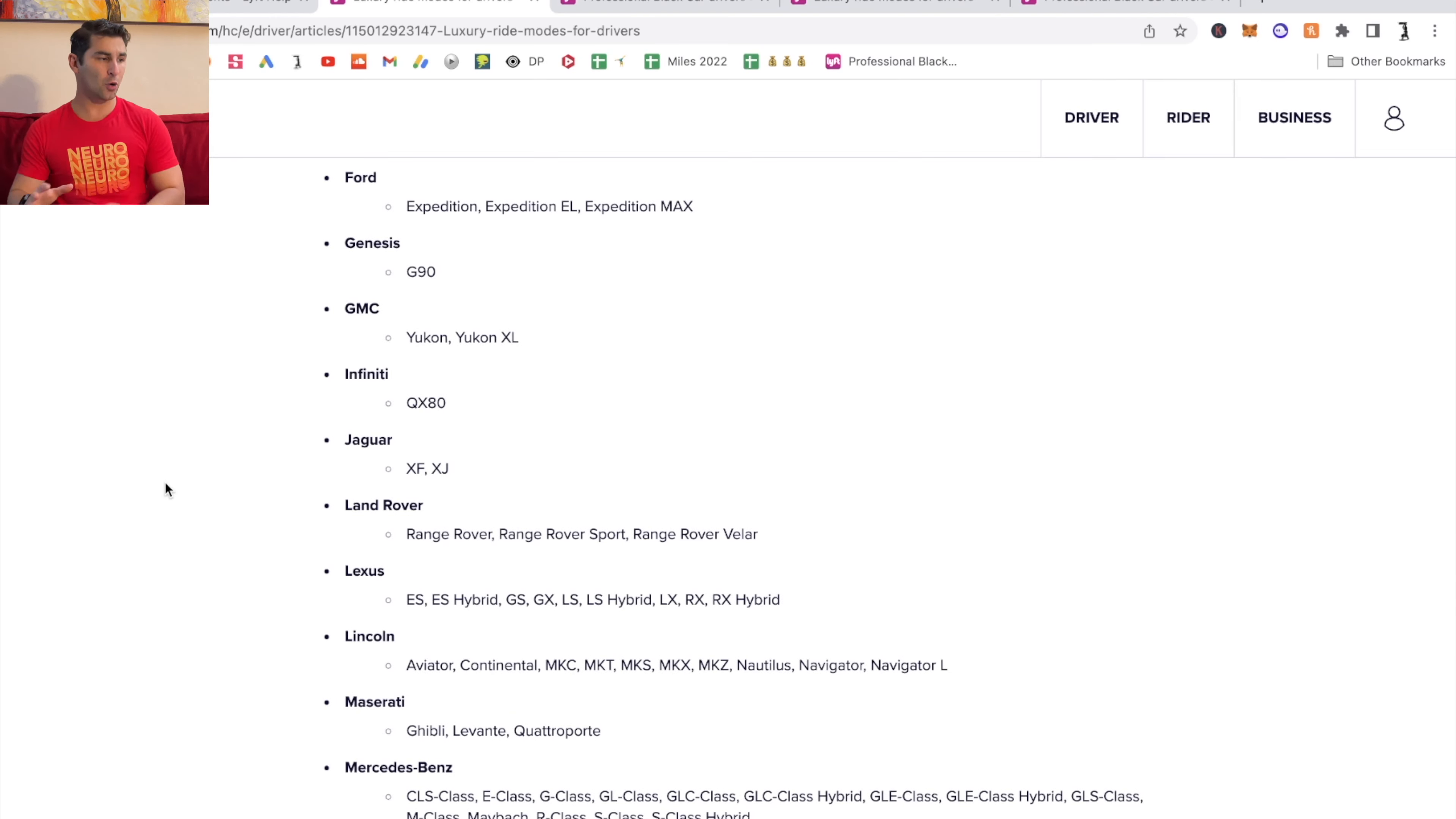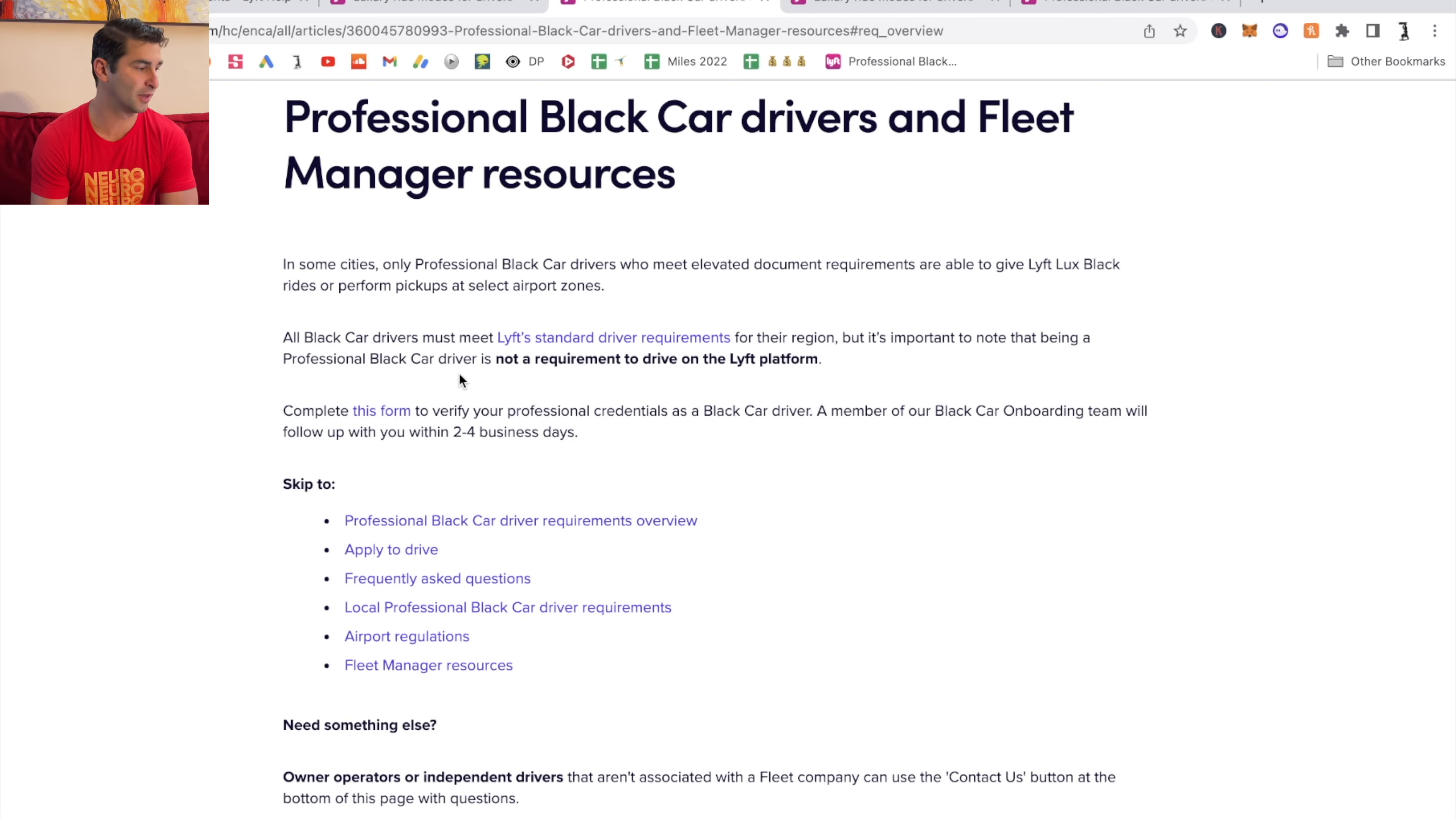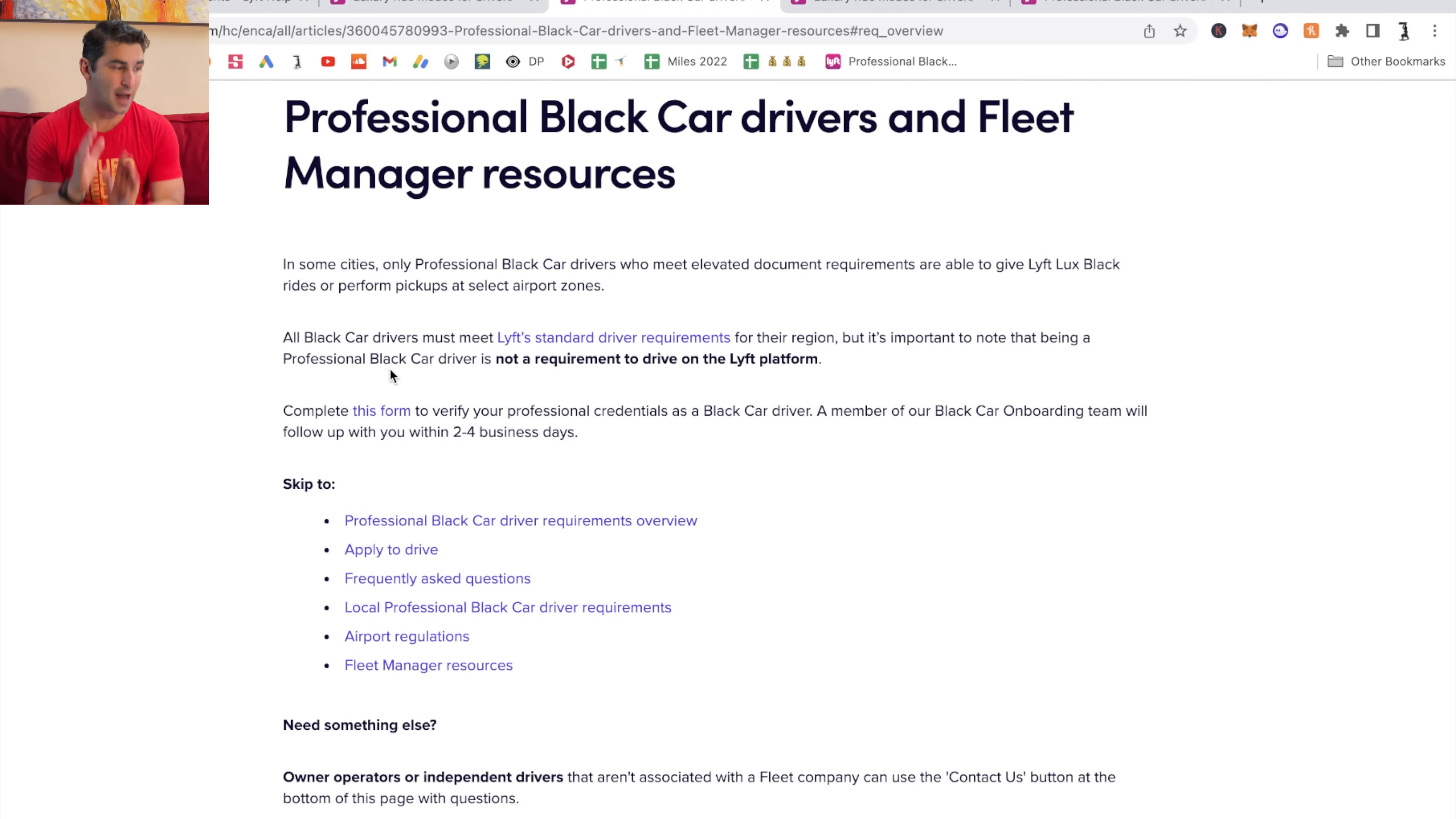Now going to the main part. I'm going to go down here. As you can see, all black car drivers must meet Lyft's standard driver requirements for their region. Another thing I'm going to say is being a professional black car driver is not a requirement to drive on the Lyft platform.